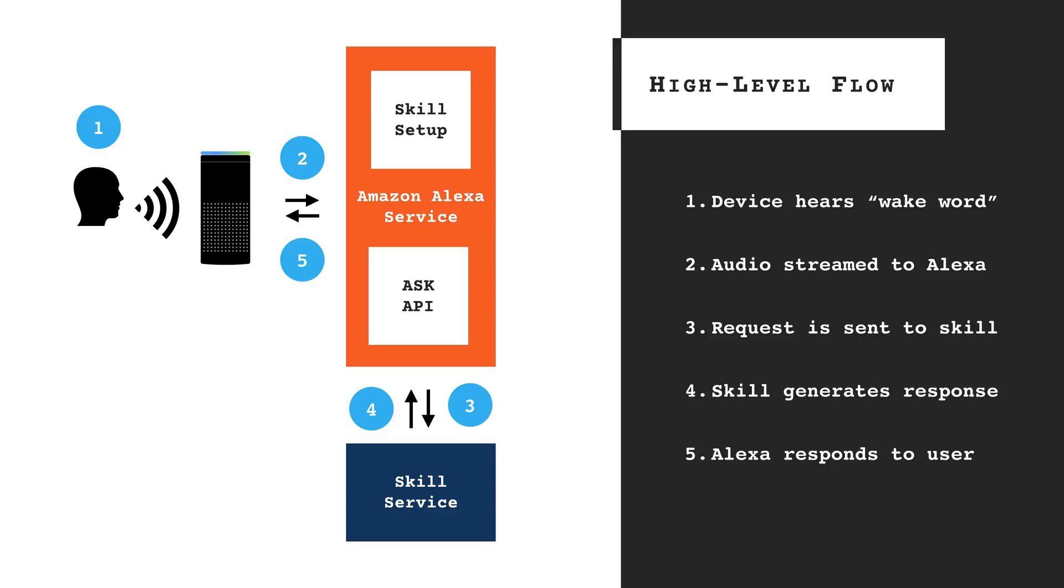From there, the Alexa service responds back to the user. Okay, so that's it for our high-level technical overview. In the next video, we're going to jump right in and create our first skill.